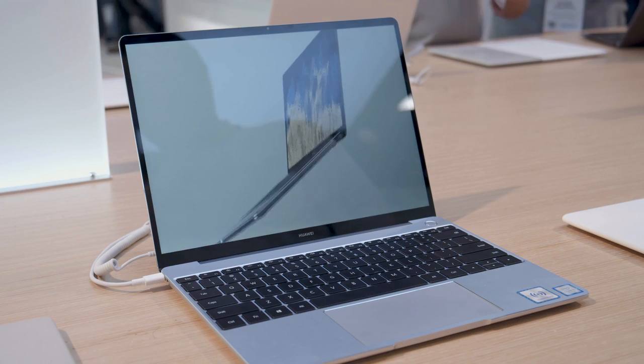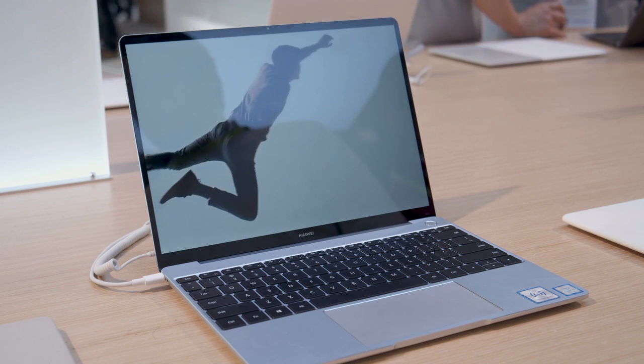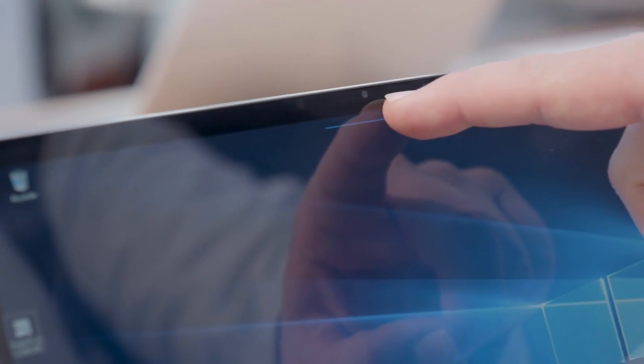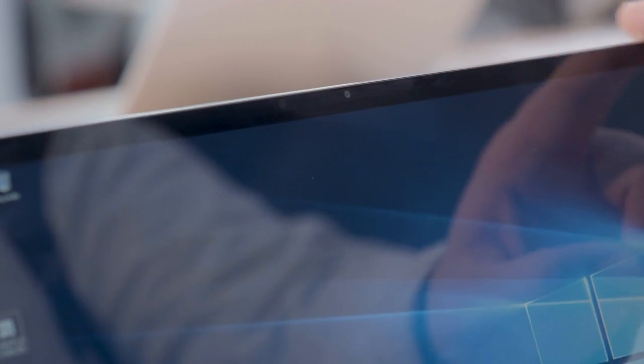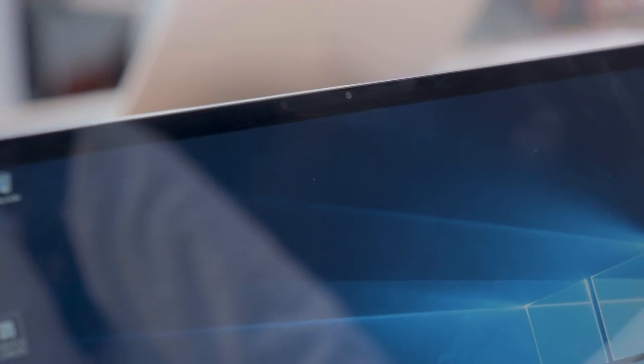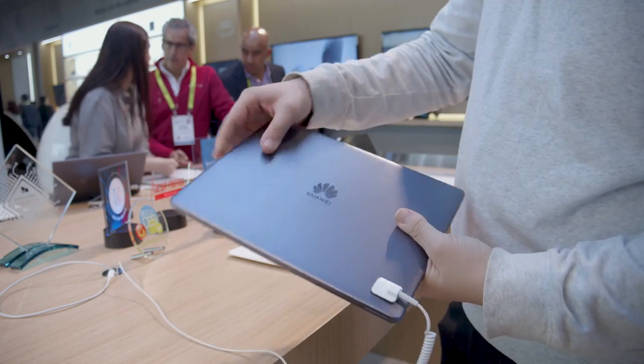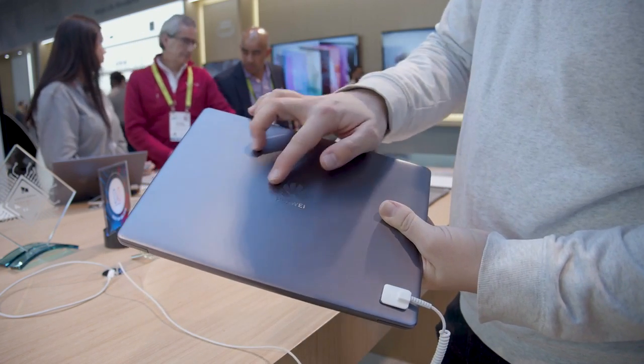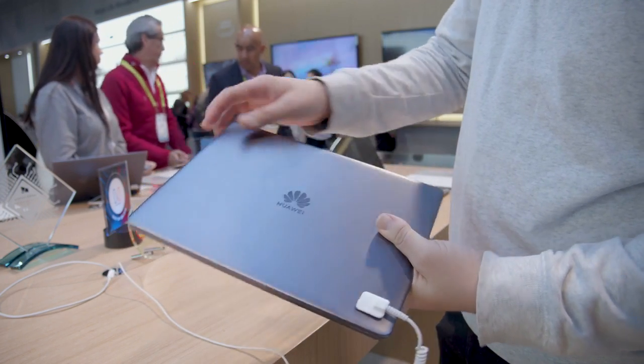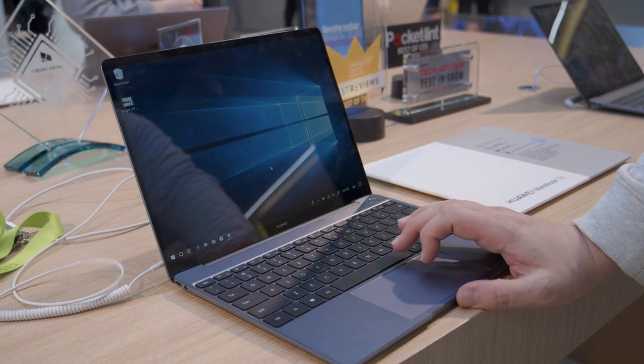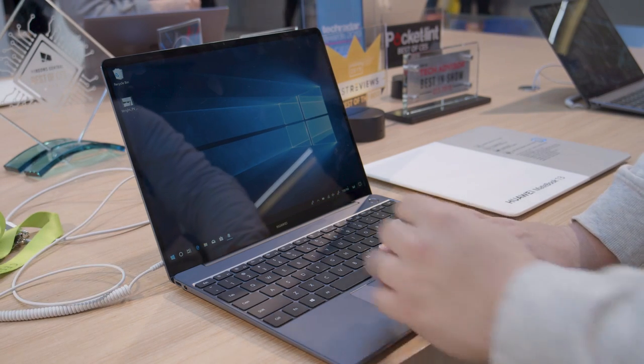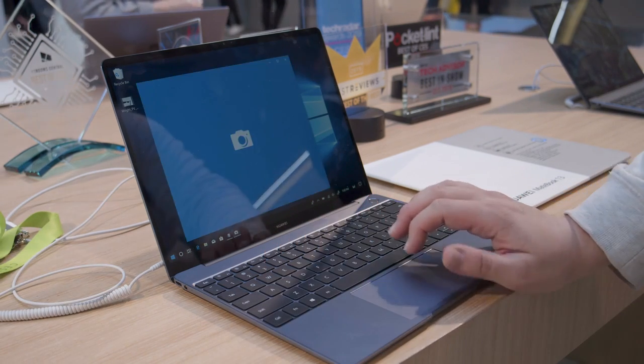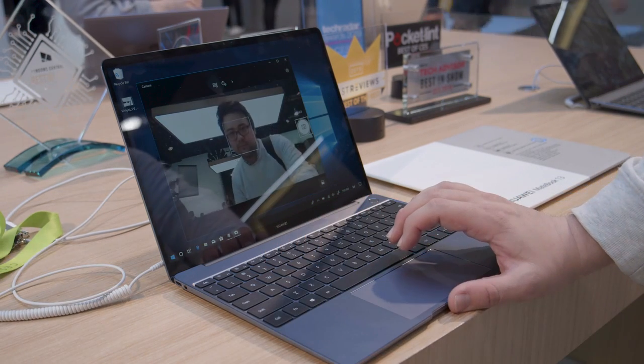We love the 3x2 1440p display and we also love that the webcam is moved back up top instead of being hidden below a key like it was with the MateBook X Pro. You even get an option for an NVIDIA MX150 graphics card, but more than anything it's just really hard to find a laptop this good for under a thousand bucks and the MateBook 13 definitely looks like it's doing that.